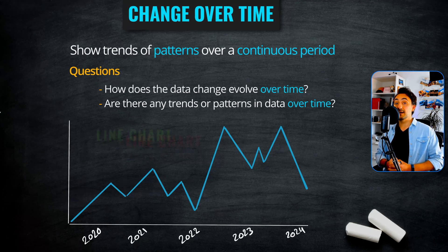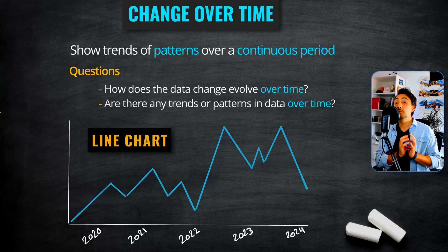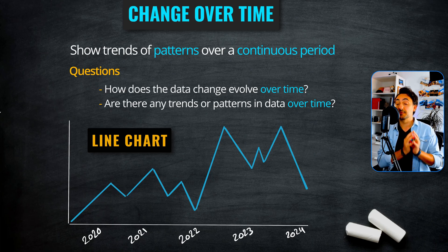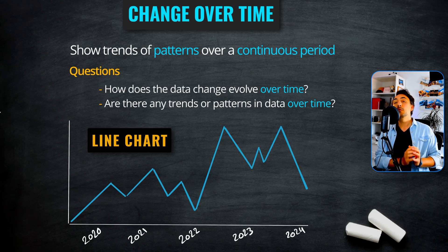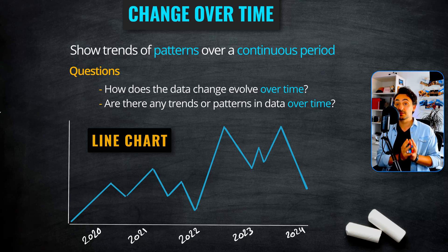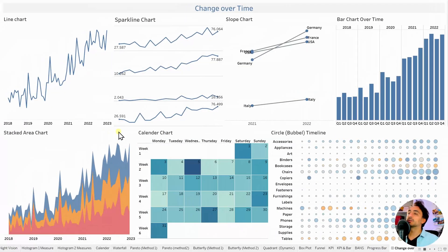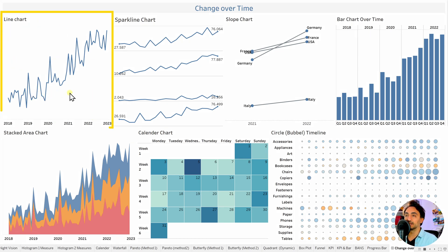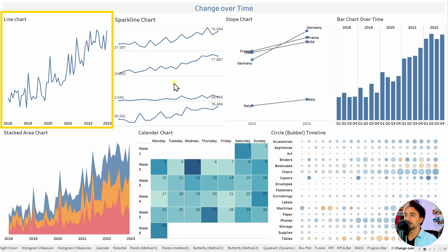The best chart in this category is the line chart, because line charts focus only on changes and trends over time, and visually make it really easy to spot trends. We also have multiple charts covering change over time: spark line charts for compact trend analysis, slope charts to see how ranks change over time, and bar charts to analyze changes and compare different time periods.